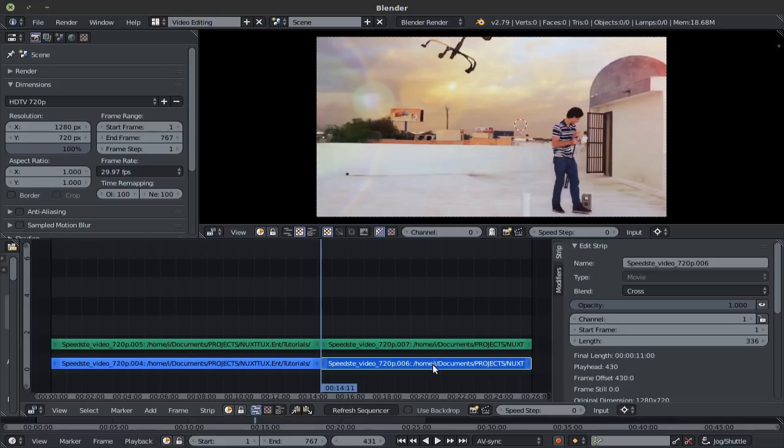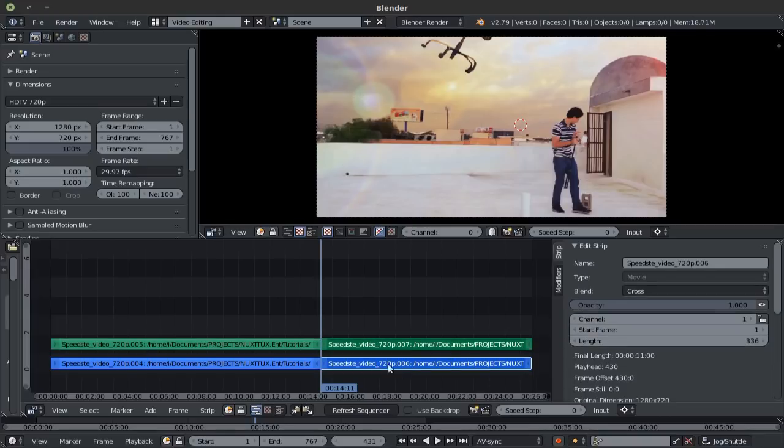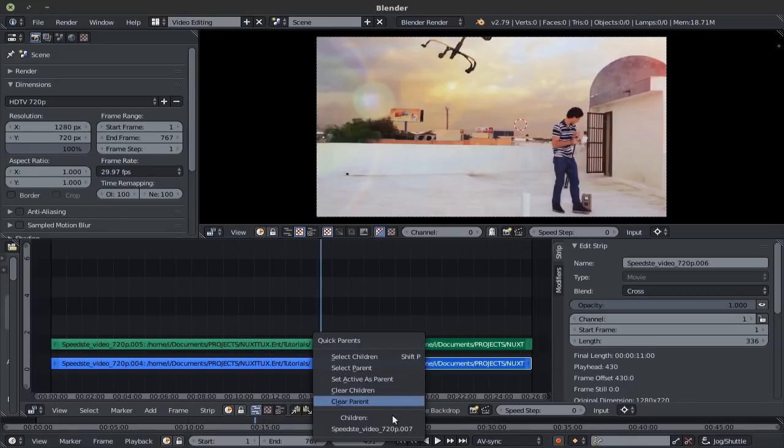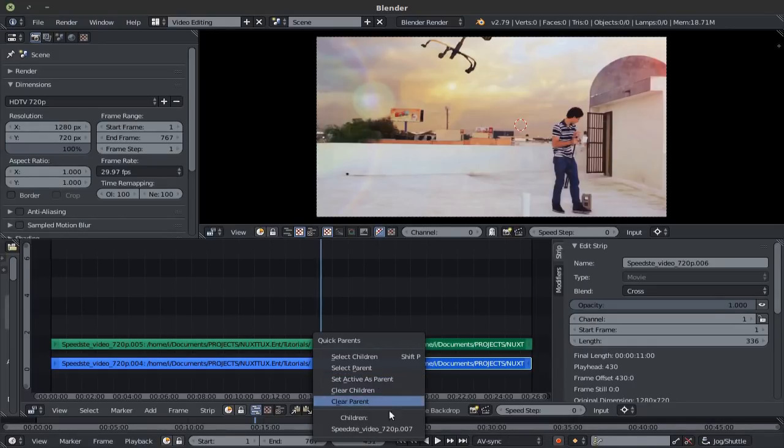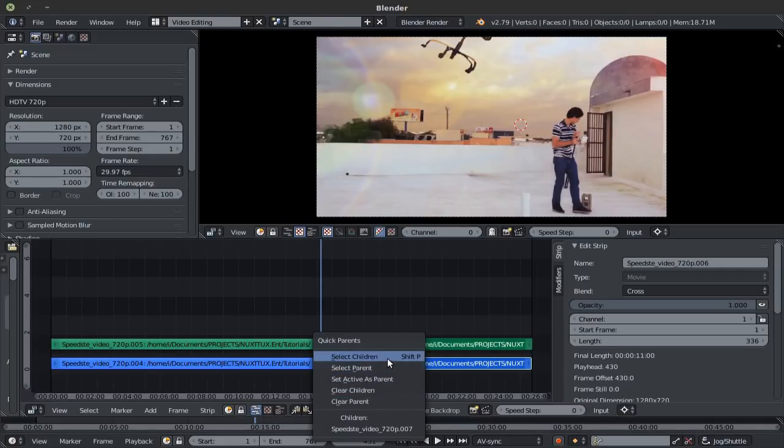So if I select this audio strip first, then this video strip, and press Ctrl P, I now get this menu where I can set active as parent. Also you can see if a strip already has a parent or child or children strip to it, which you can clear or select. It also has a very interesting feature, which is the quick tags, if we go right here.